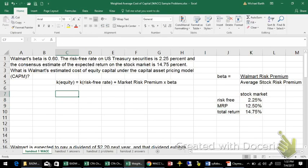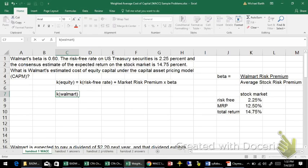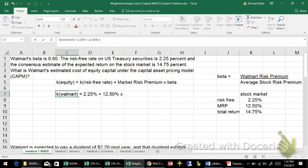So if we're doing the cost of equity capital for Walmart, that would be equal to 2.25% plus 12.50% — the market risk premium — times Walmart's beta of 0.60.